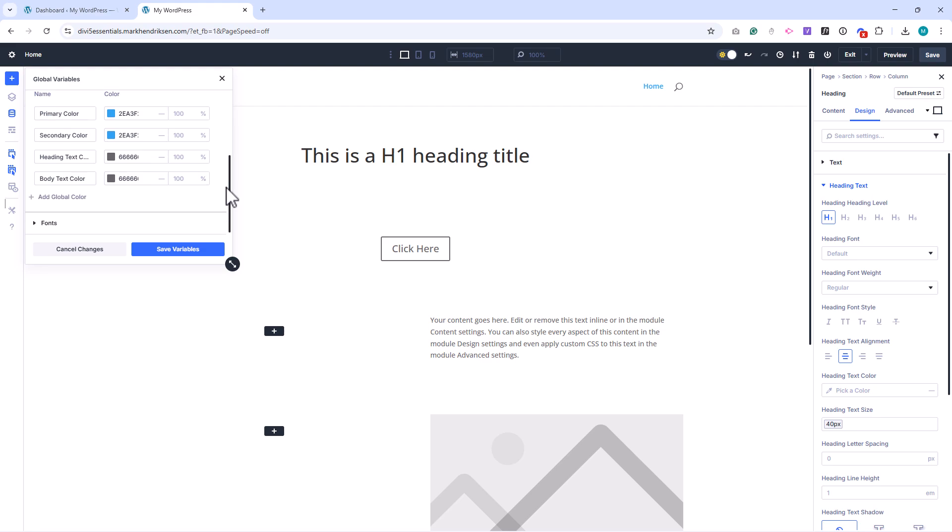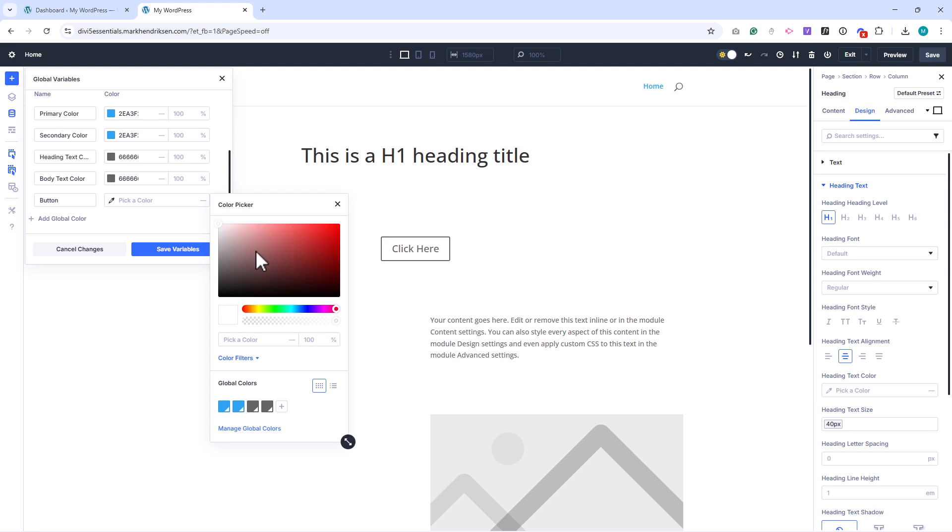You can also add your own global colors. To do this, create a new color variable, give it a name for reference, and select the color value.